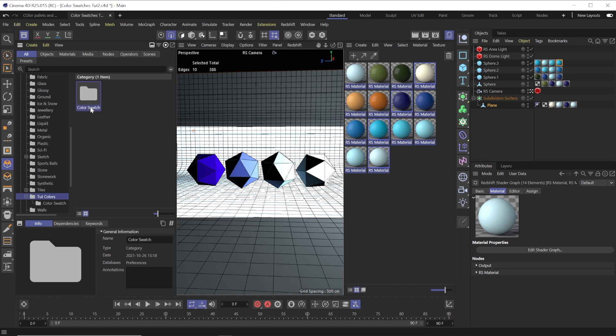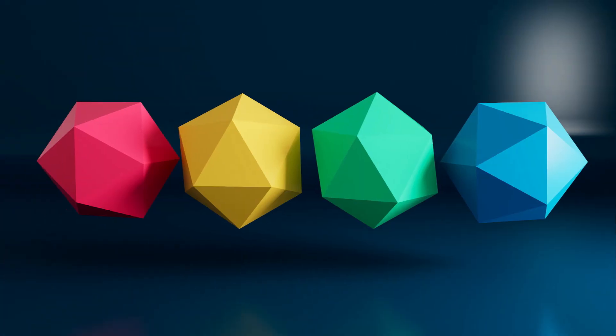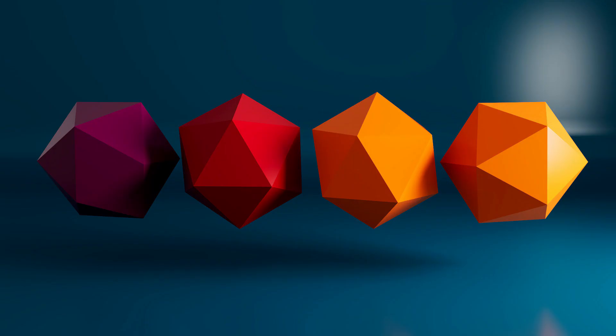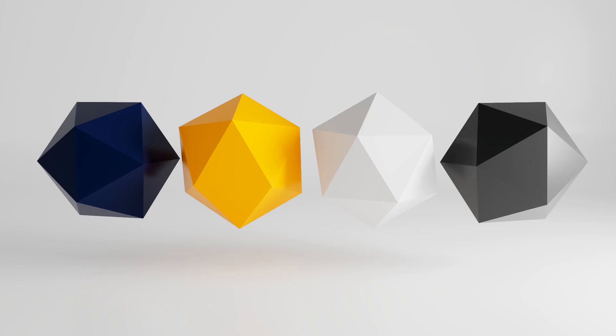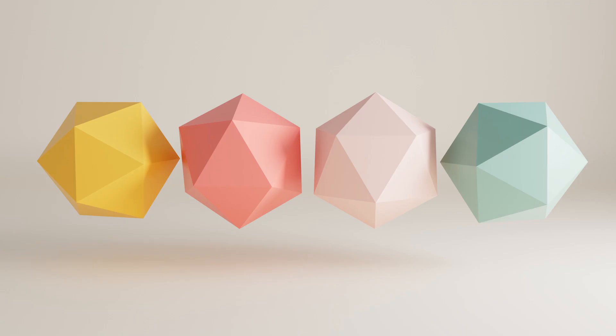So pretty awesome stuff to speed up your workflow so you don't have to create color palettes from scratch every time. Having a nice library of already pre-made color palettes and swatches and materials is super helpful. Quickly grab and drop those in there so you're not repeating yourself on stuff you've already made before in the past. Really awesome.